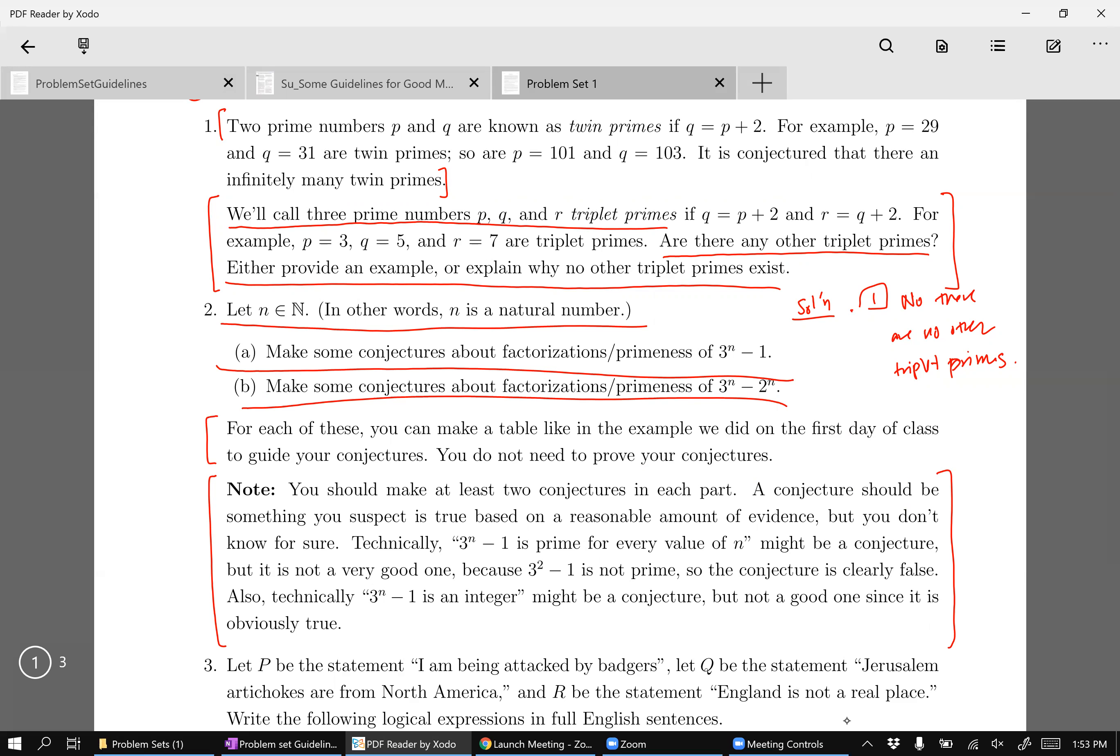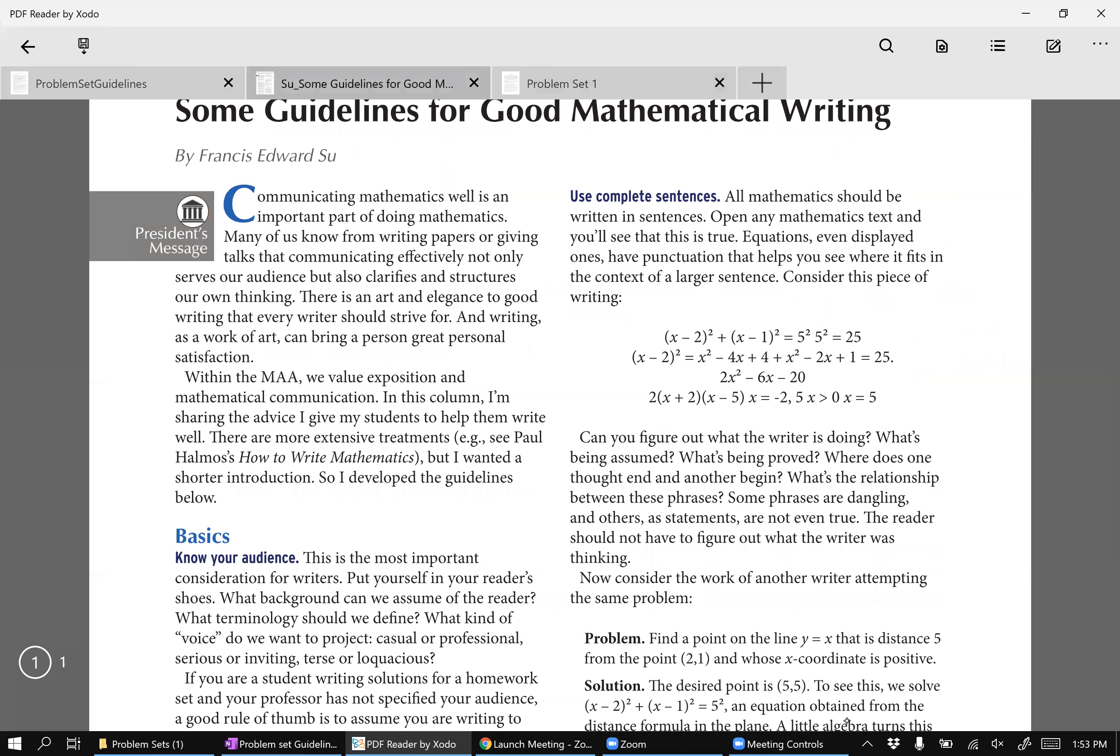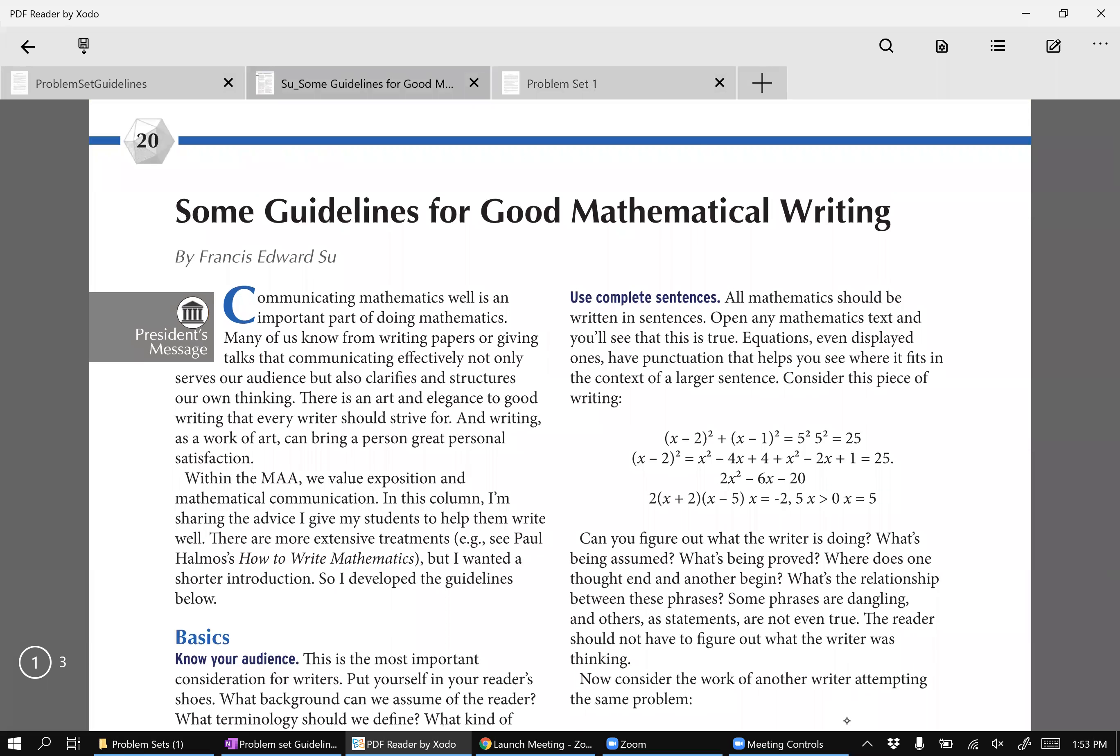Let me show you an example of why. Okay, so here's a really nice article that I will put in Canvas. And in fact, reading, I think I'll make this part of your next homework assignment. And Francis Su is a professor at Harvey Mudd, and he gives some examples of good mathematical writing and bad mathematical writing.